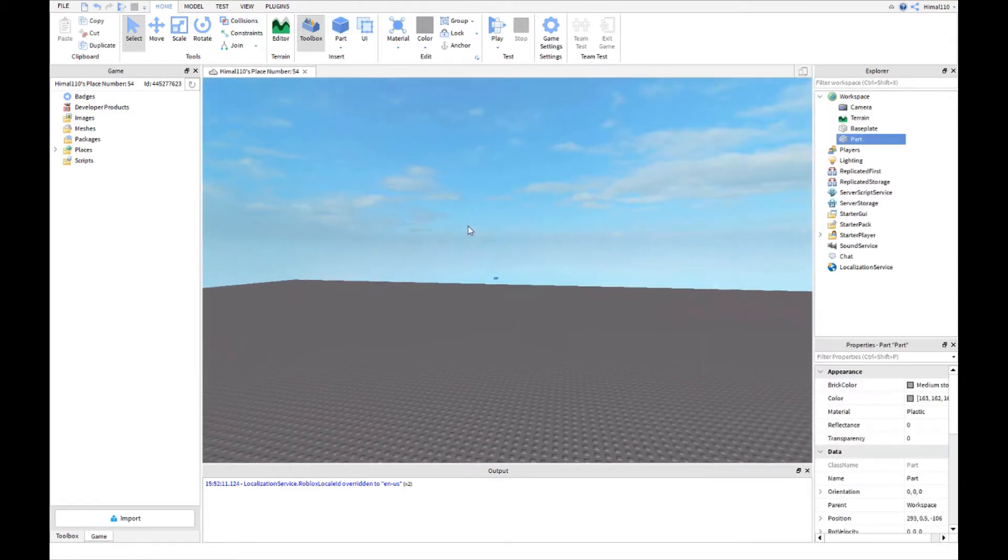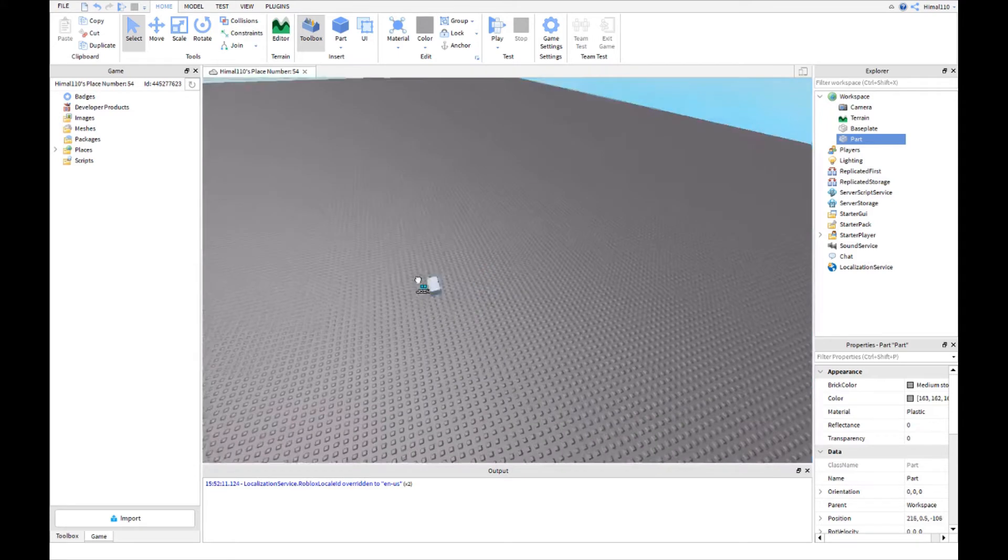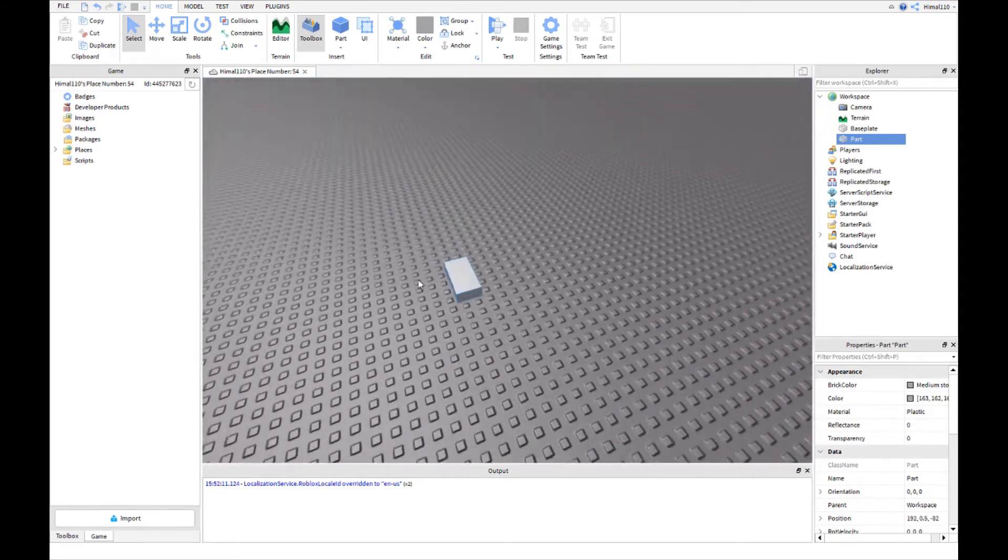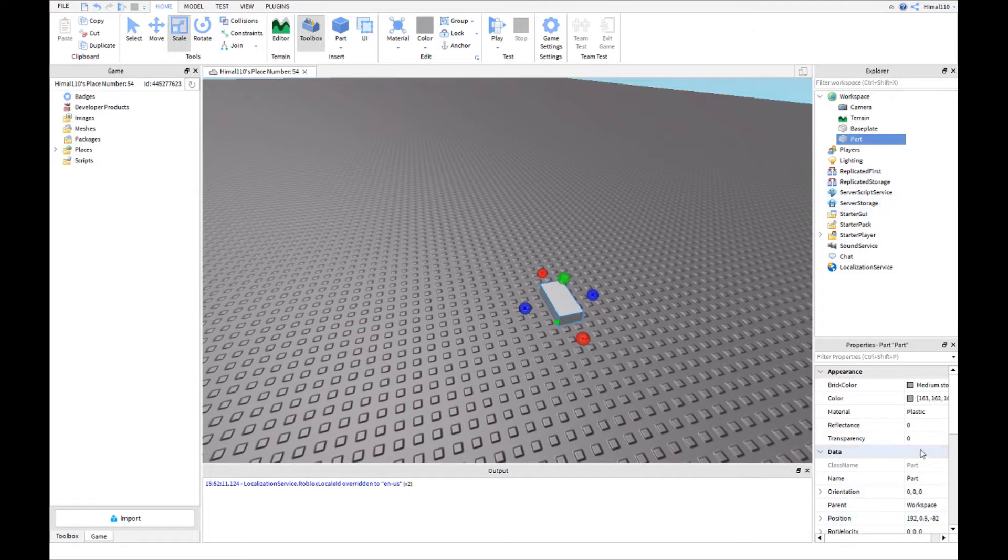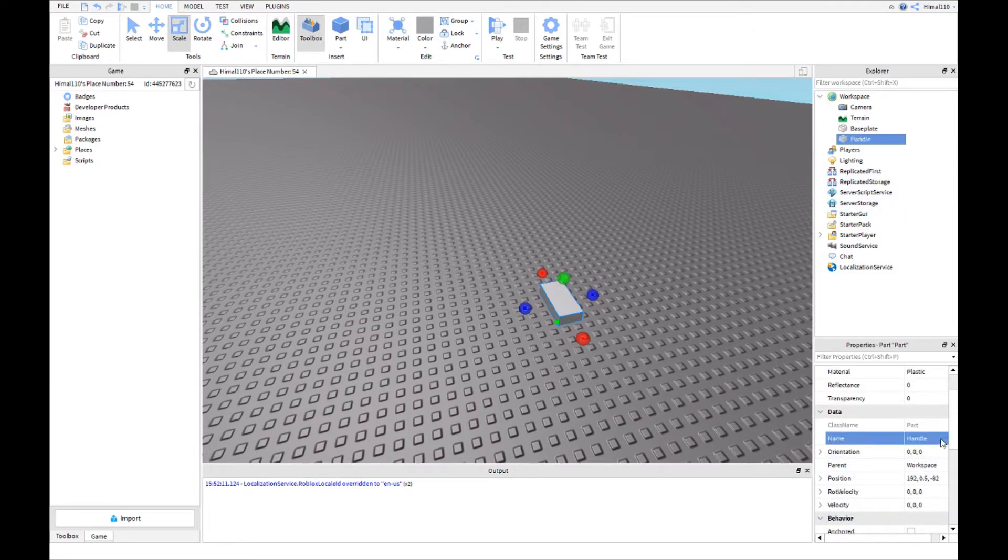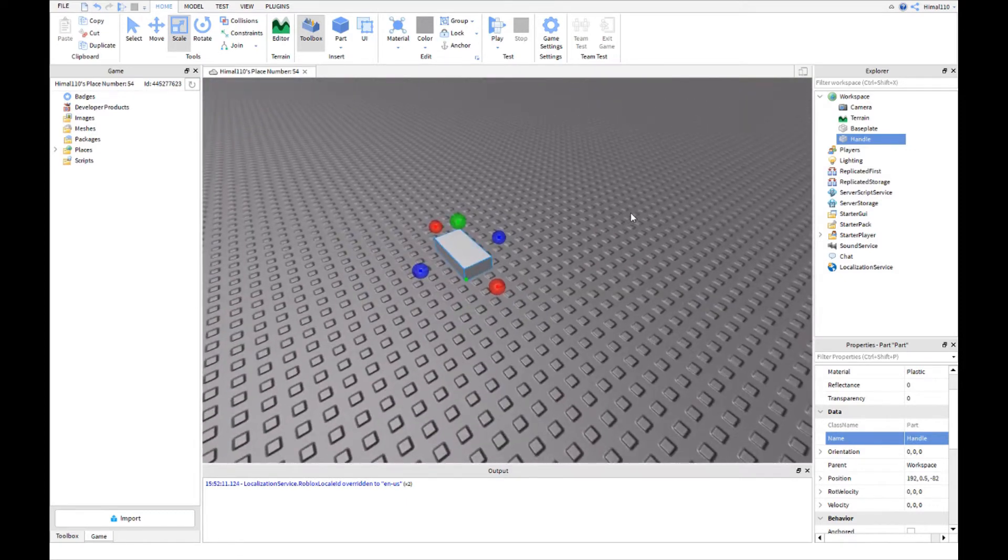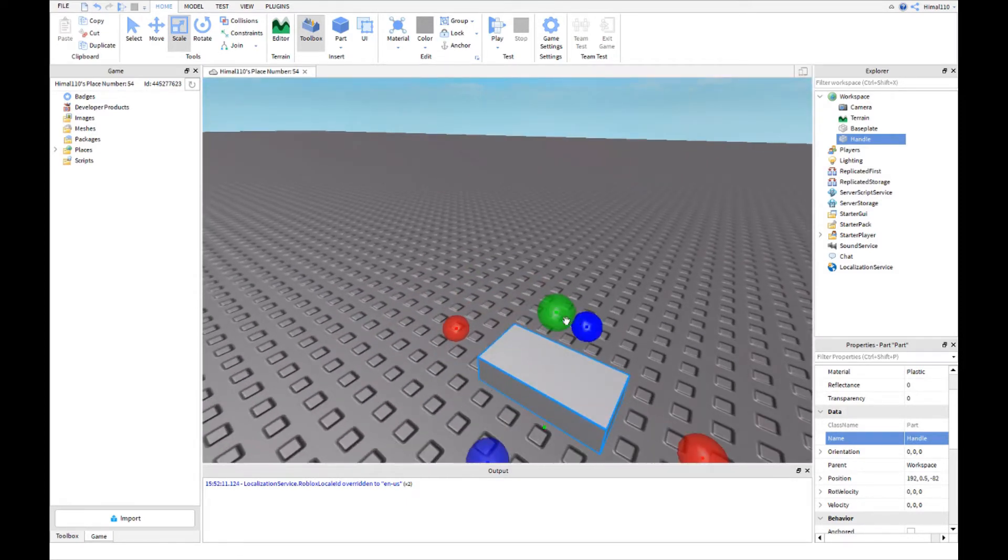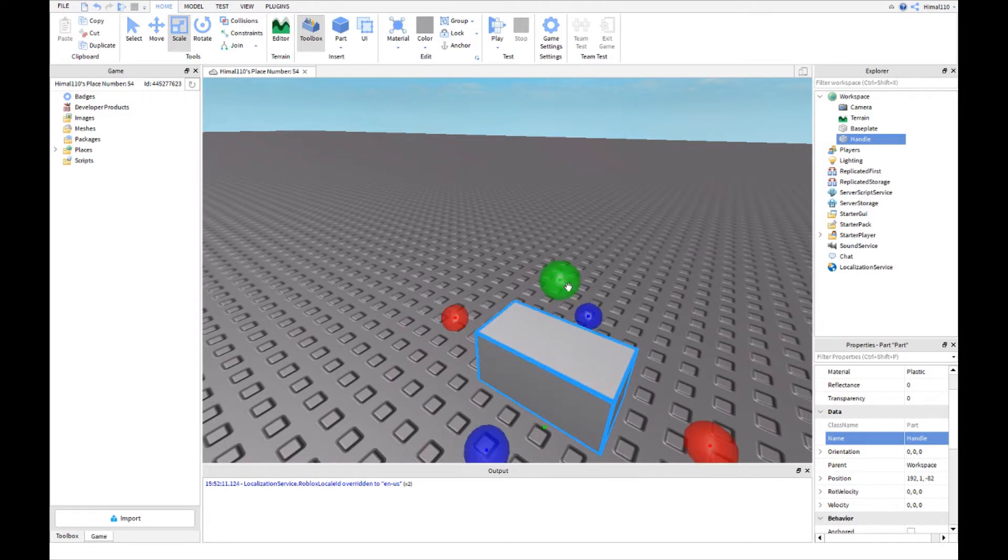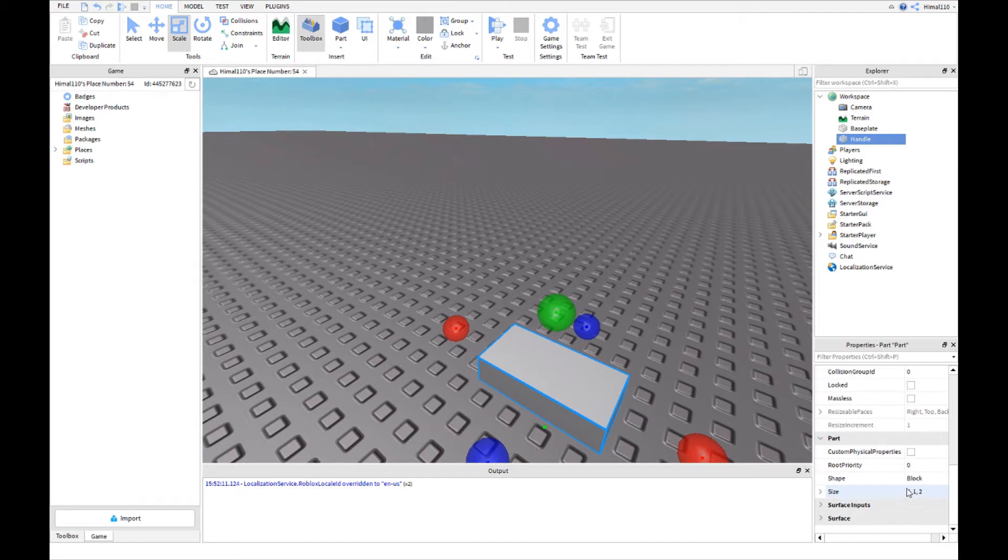So the first thing you do is make a part. Now you scale that part to the key card. Name this 'handle' because it will be the handle of your key card. You can't make this like flat - you have to make it at least that big. Well, you're wrong. I will show you guys how. You go to size.